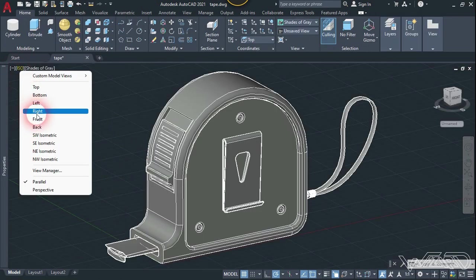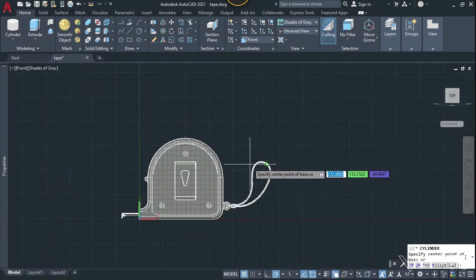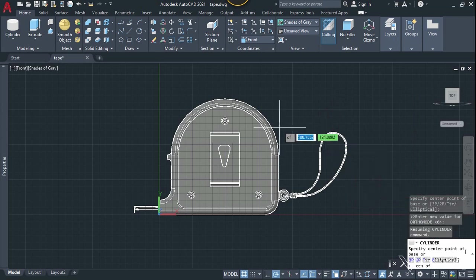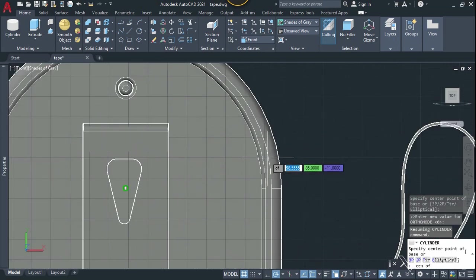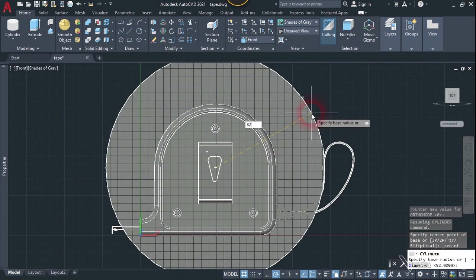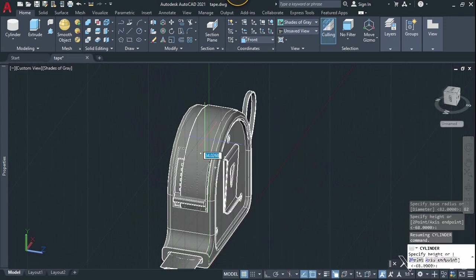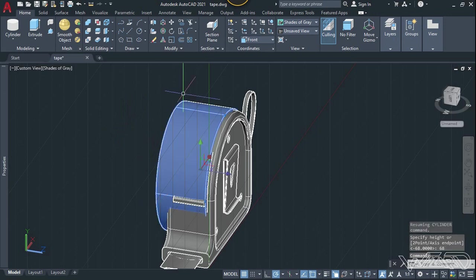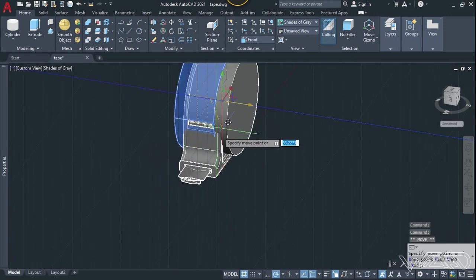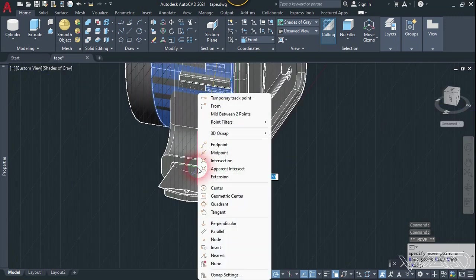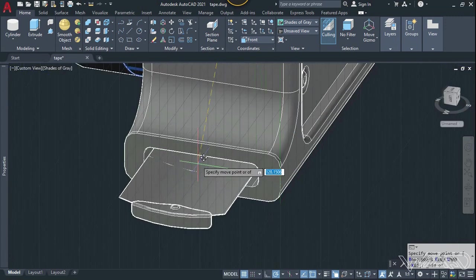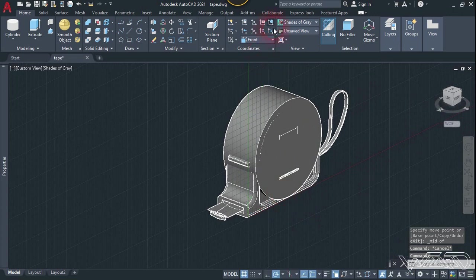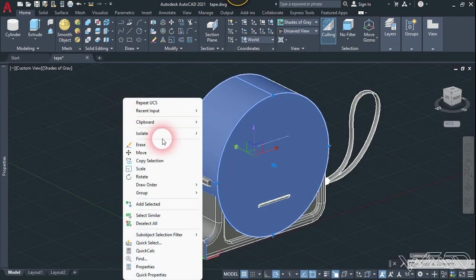From the front view, create a cylinder. Press Shift + right-click and choose the center option, then click on this center. Create a cylinder with a radius of 82 millimeters and height of 68 millimeters. Enter. Select this and use the gizmo to move it to the center of this object — Shift + right-click and choose the midpoint option. Click on this midpoint. Change the UCS to world, then select this cylinder and isolate the rest.